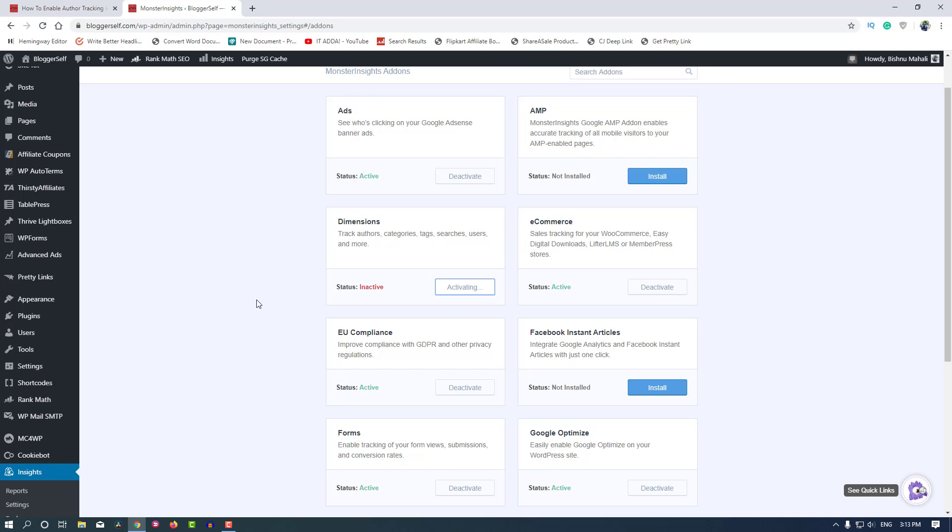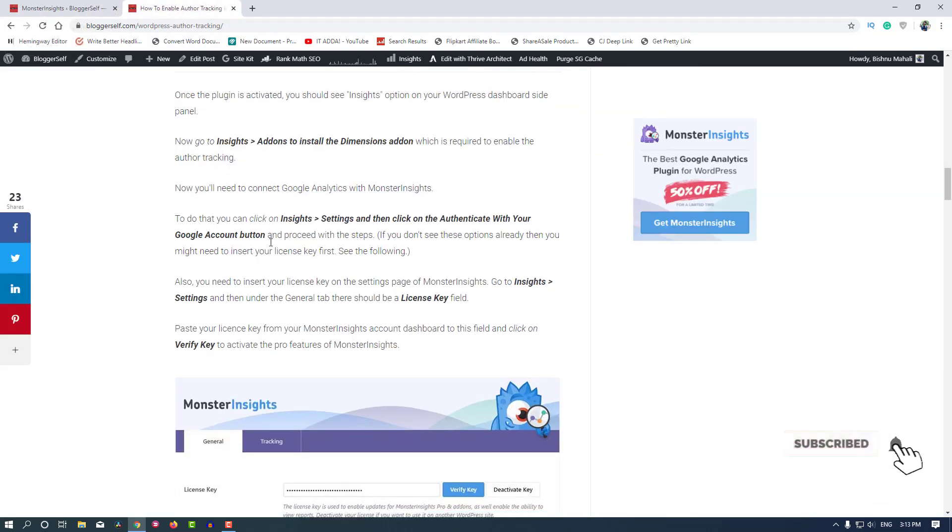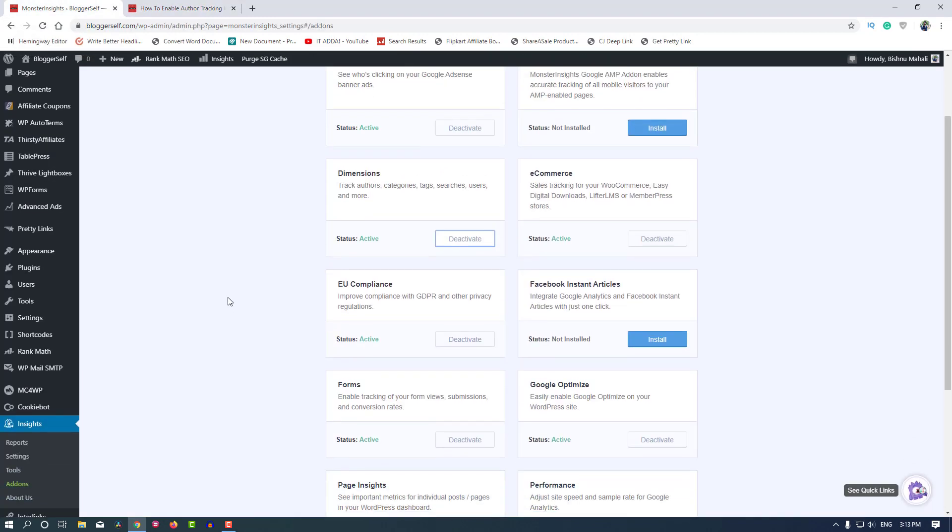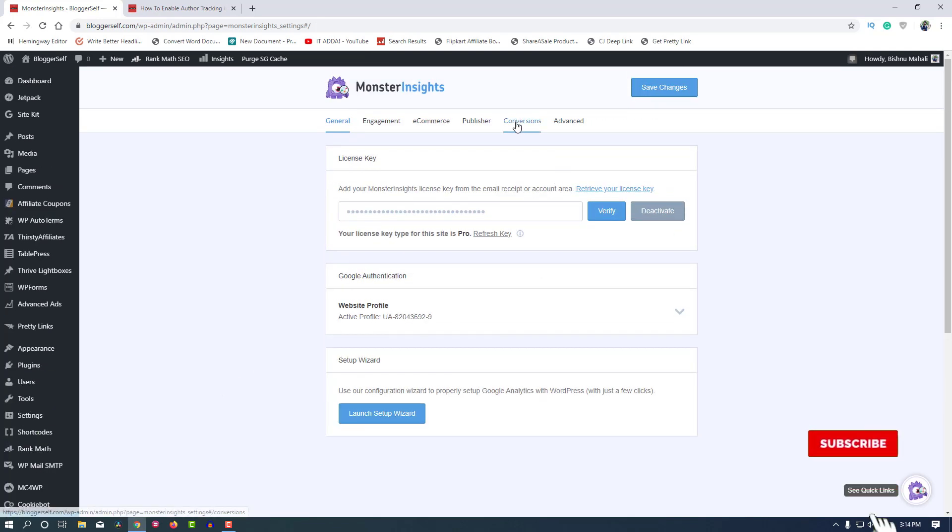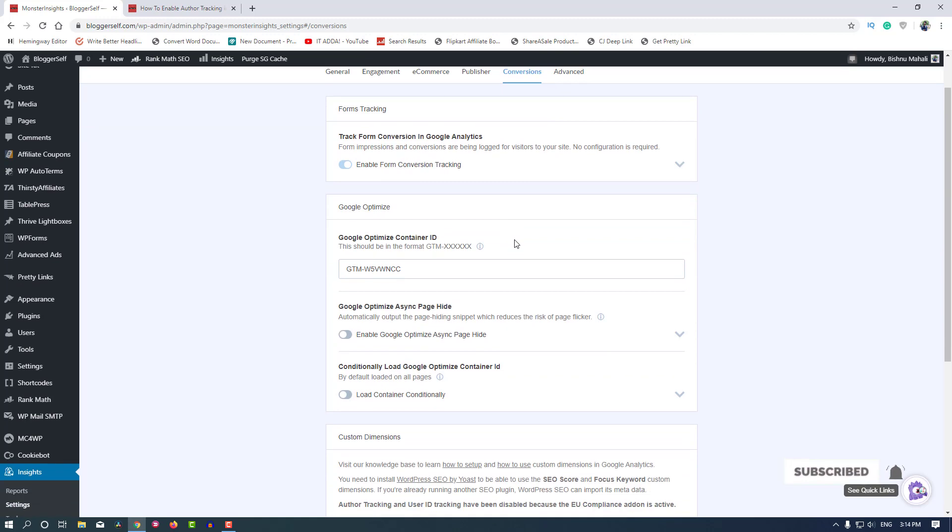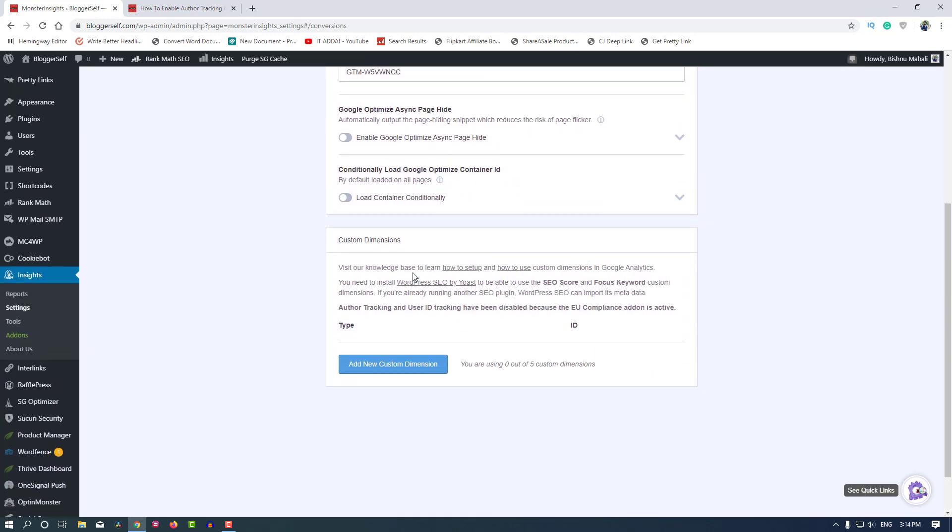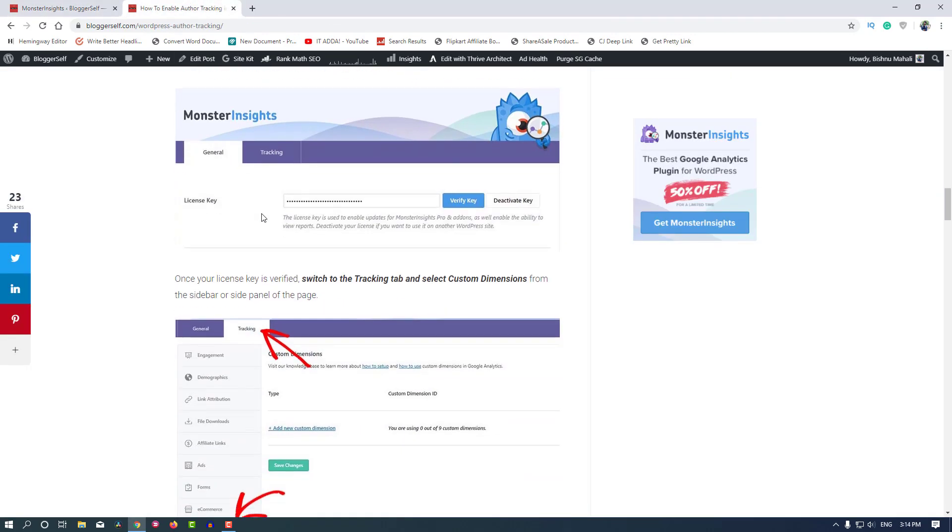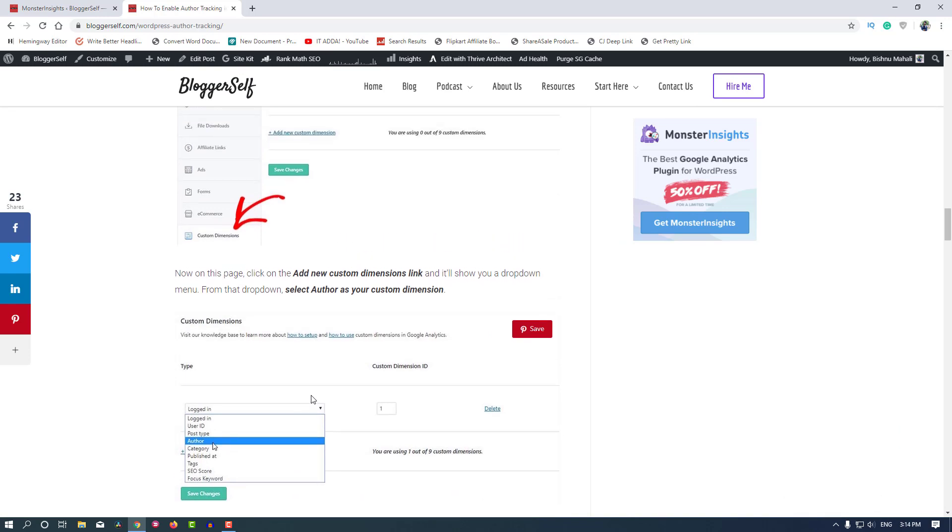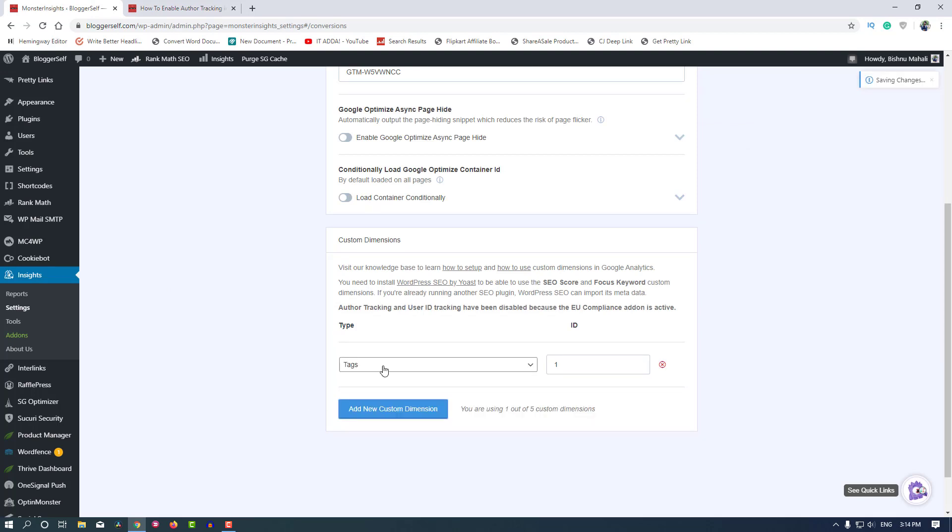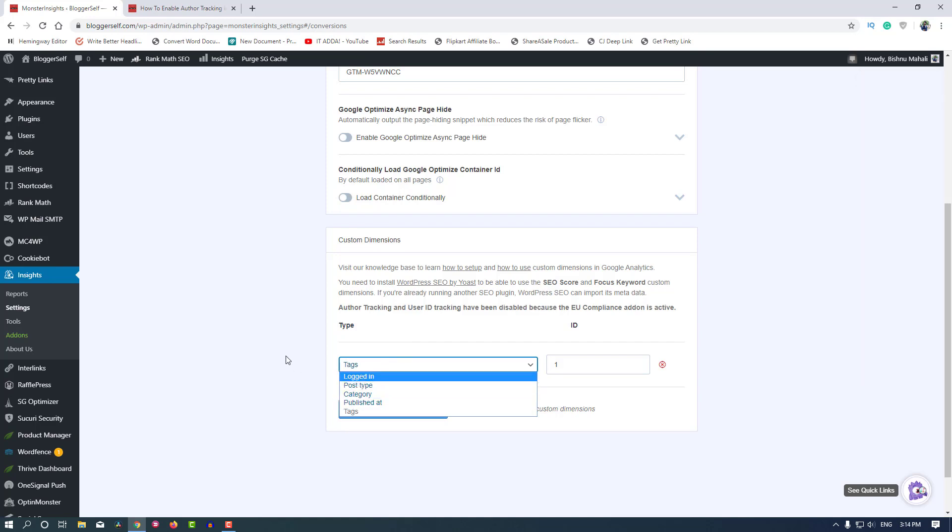Now we will go to Insights and then Settings. It's located under the Conversions tab. As you can see, the Custom Dimension option is available here. We'll add a new custom dimension. Click on this button to add a new custom dimension. It's not generating the author option for some reason.